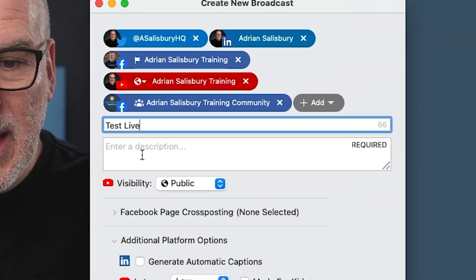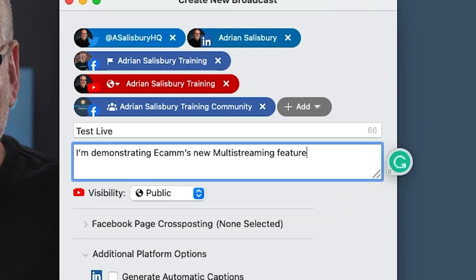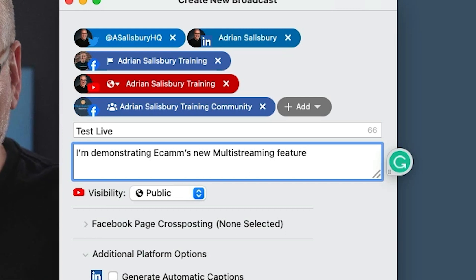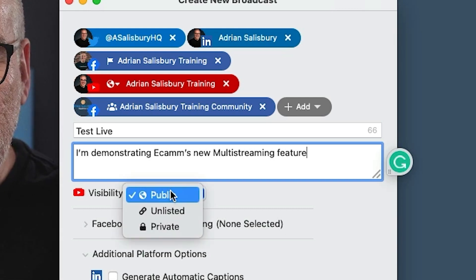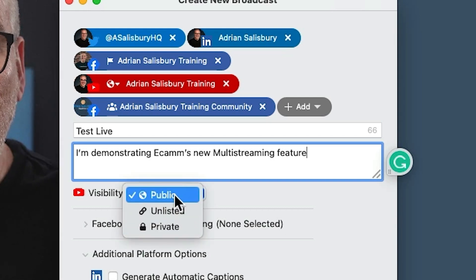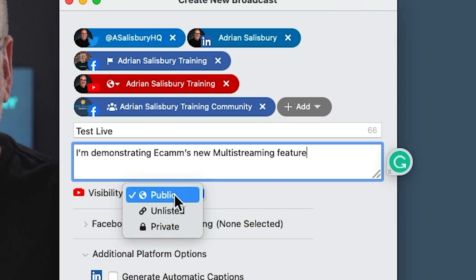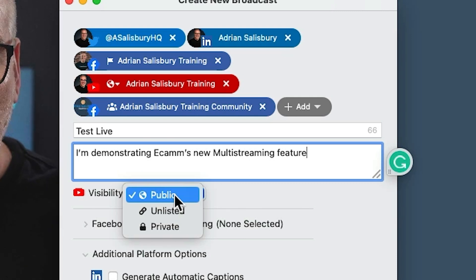So let's just put this in here — 'Test live,' and 'I'm demonstrating Ecamm's new multi-streaming feature.' Visibility: we want this public, not unlisted. There will be times when you just want to keep it behind a paywall or registration — that's when you would use unlisted. But typically you'll want this public; you want people to be able to come and join you.